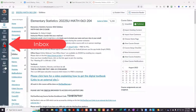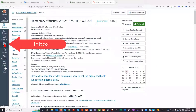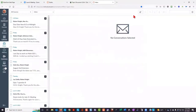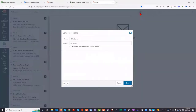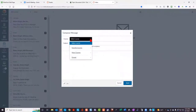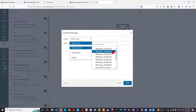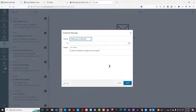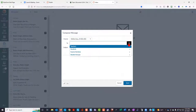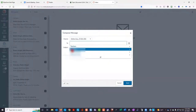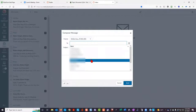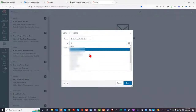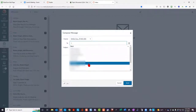A second way is to click on the inbox on the Canvas left-hand navigation bar. Then click on the compose icon. Select the course under favorite courses and use the scroll bar to go to the course that you are taking. In the To field, select Students, and then select the student or students to whom you wish to send an email.